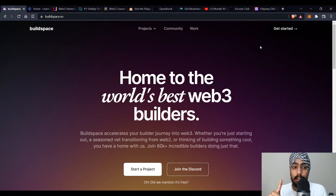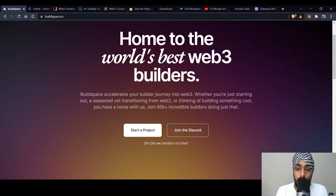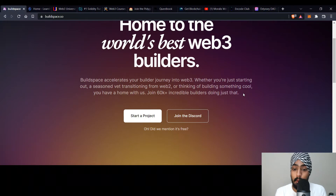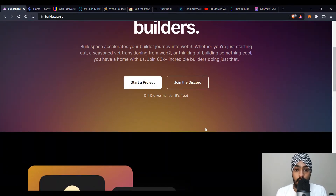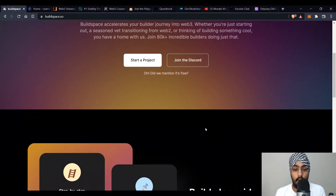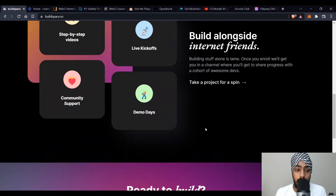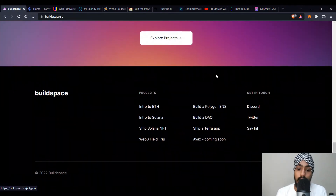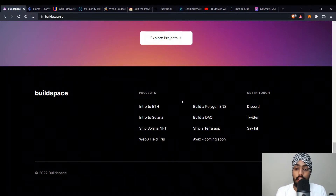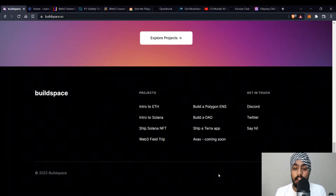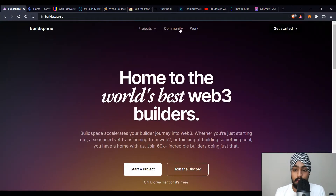The first website is buildspace.so — a great platform where you learn by building. It helps escalate your builder journey into web3 whether you're starting out, transitioning from web2, a beginner, or an expert. They have separate projects for all levels. Click 'Start a Project' and you'll see all available projects. They have an amazing Discord community with step-by-step videos, kickoff sessions, and resources to build on different chains like Ethereum, Polygon, and Solana. Projects include intro to Solana, Solana NFT, building on Polygon, ENS, and Avalanche coming soon. There are also working opportunities to check out.